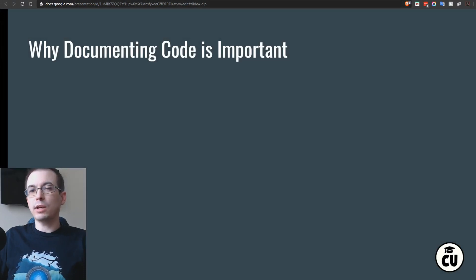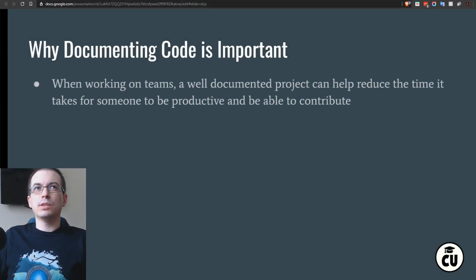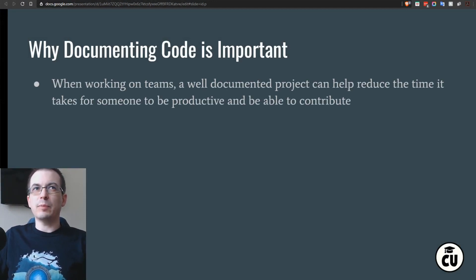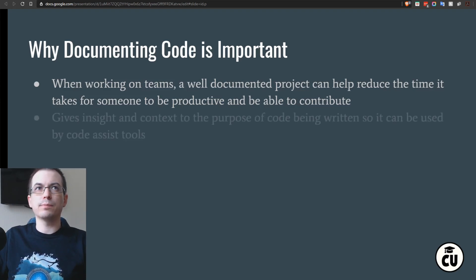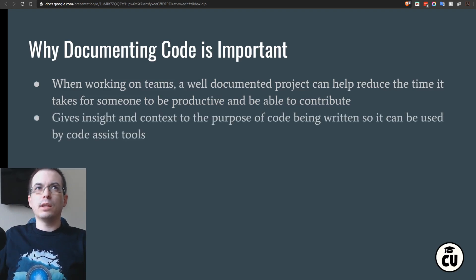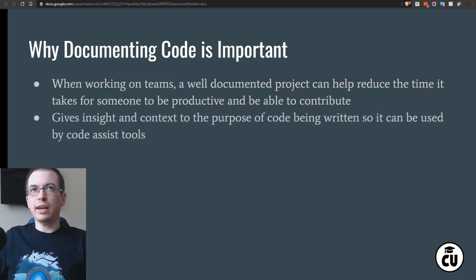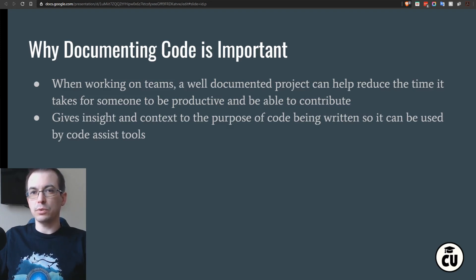Why documenting code is important. When working on teams, a well-documented project can help reduce the time it takes for someone to be productive and able to contribute. It gives insights and context to the purpose of code being written, so it can be used by code assist tools.